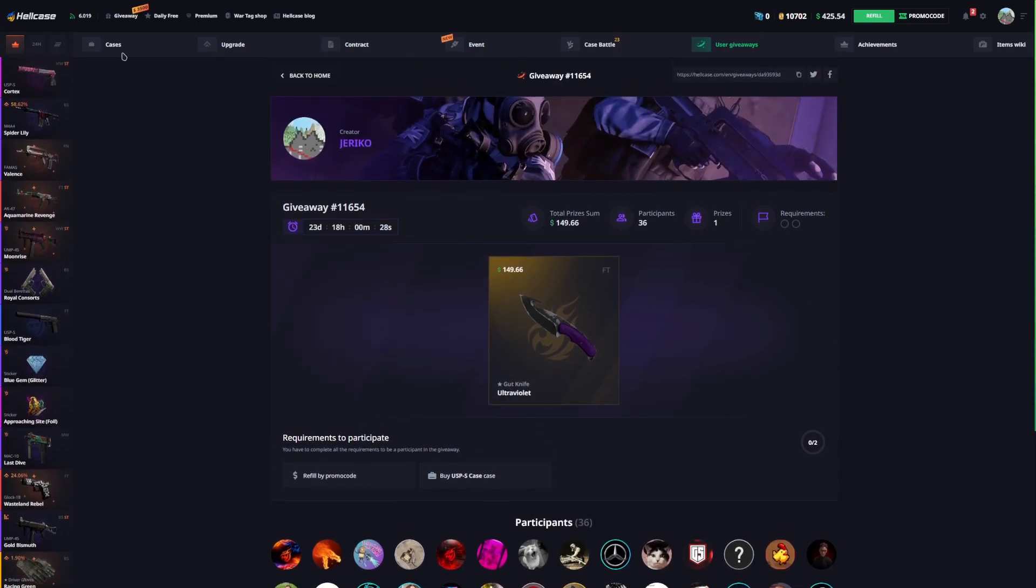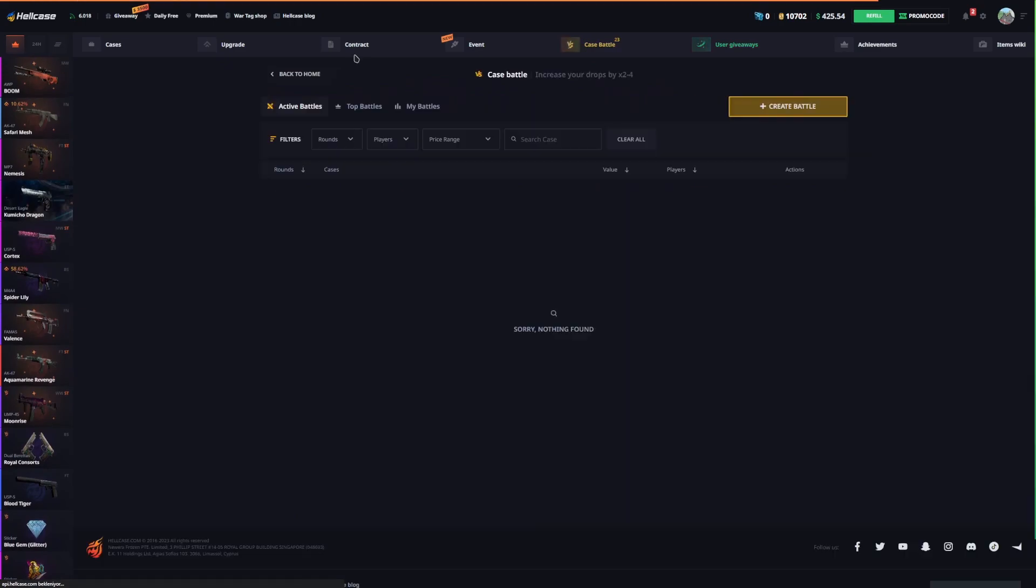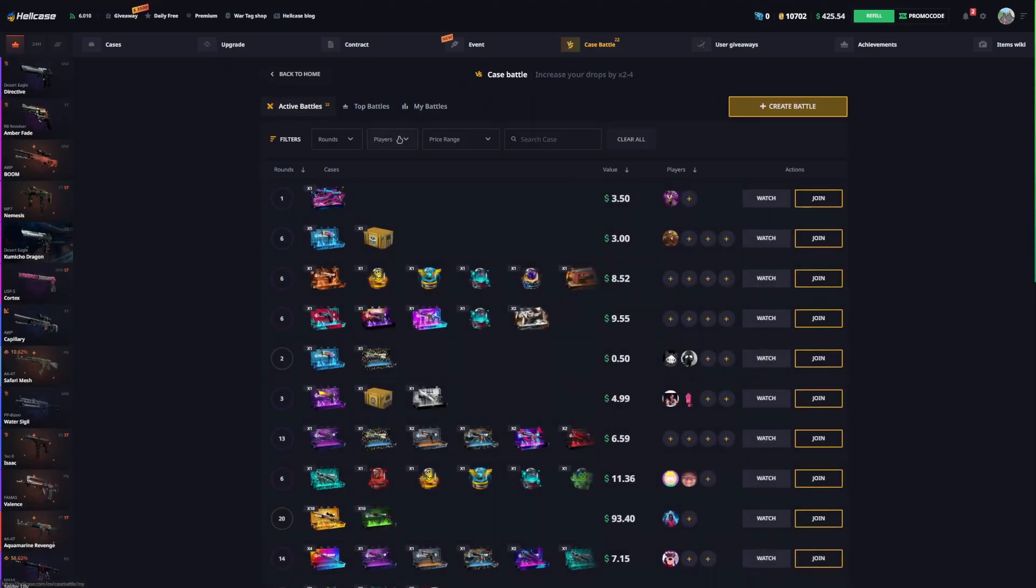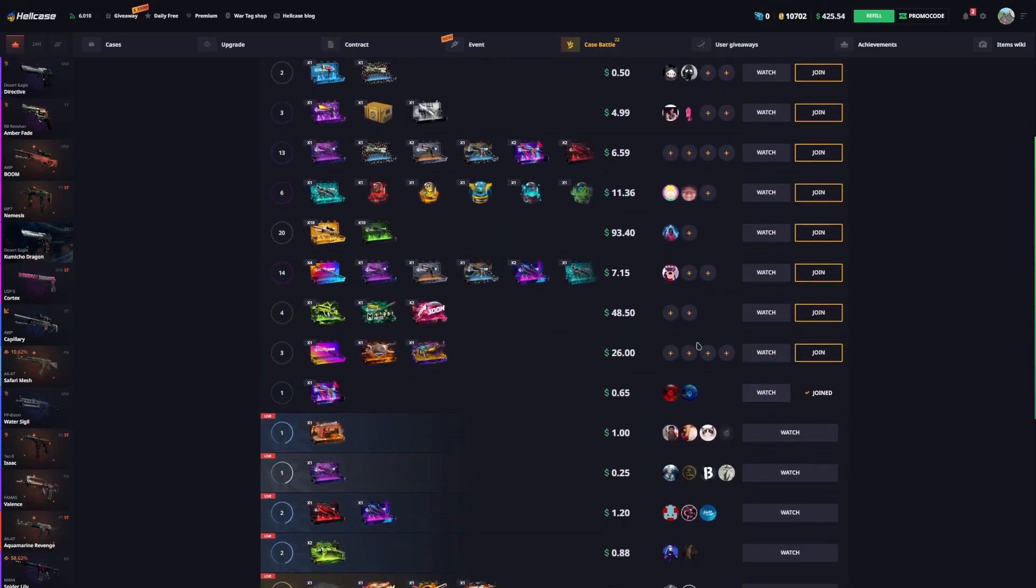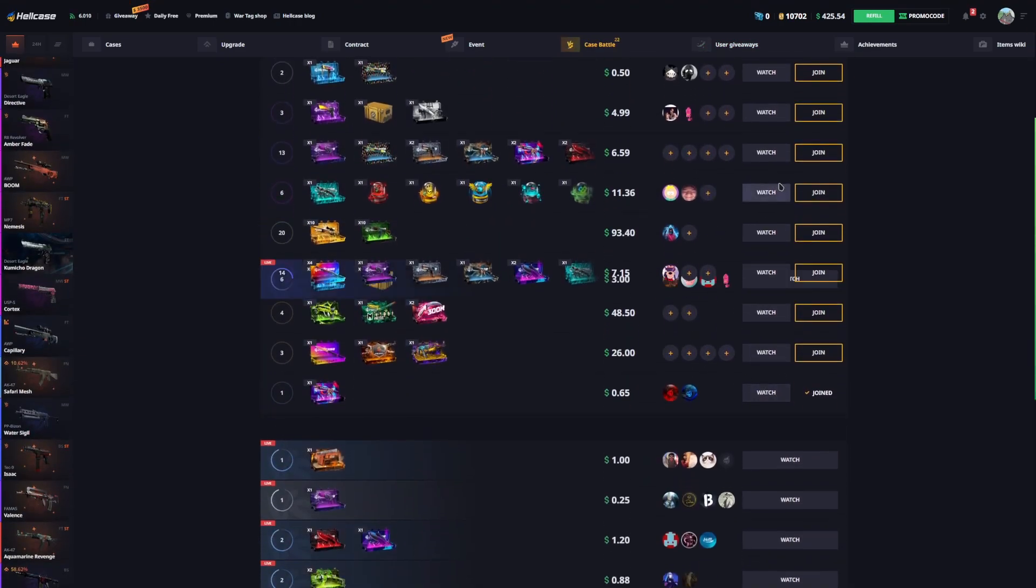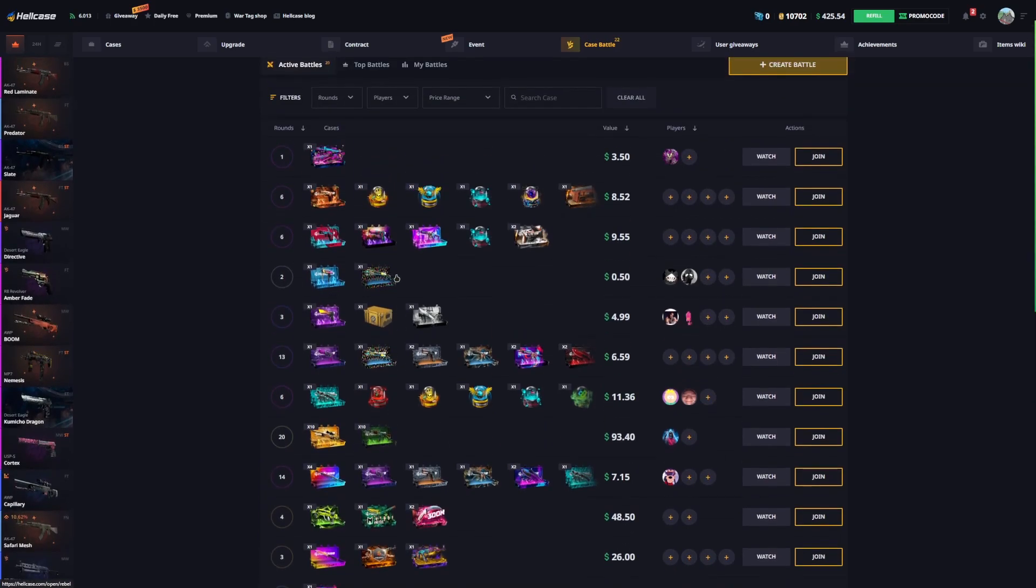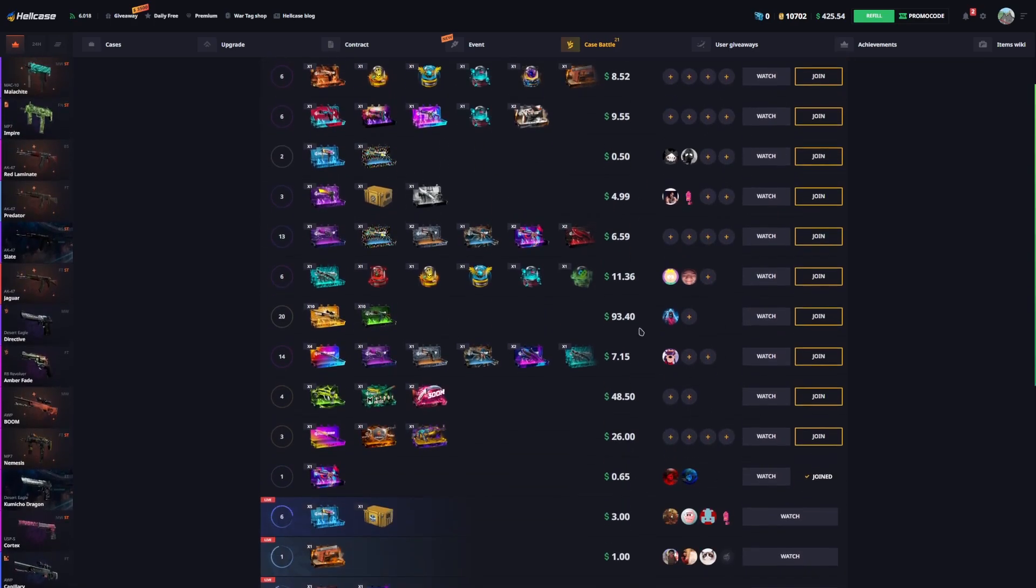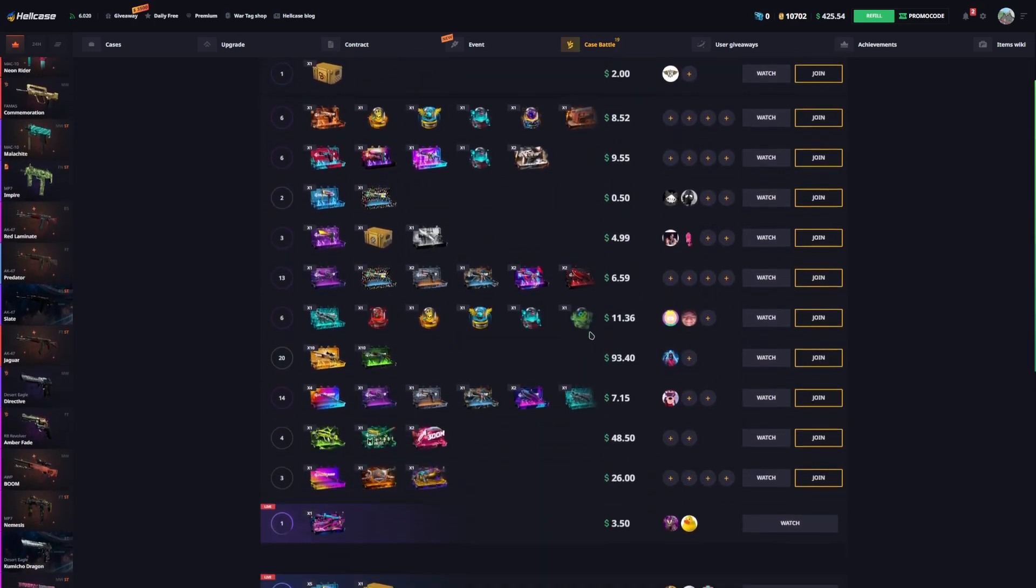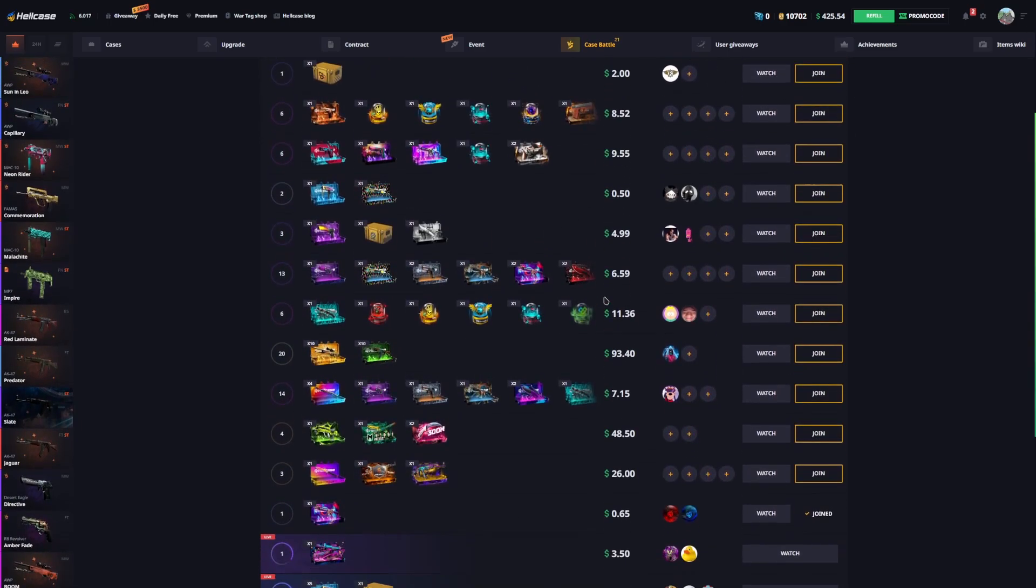Now let's get started. I'm gonna play case battle as always. I'm gonna start with... oh my god, they are so bad.